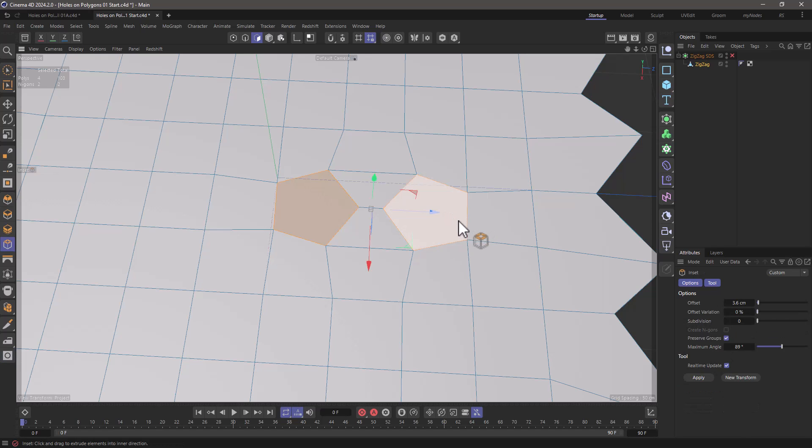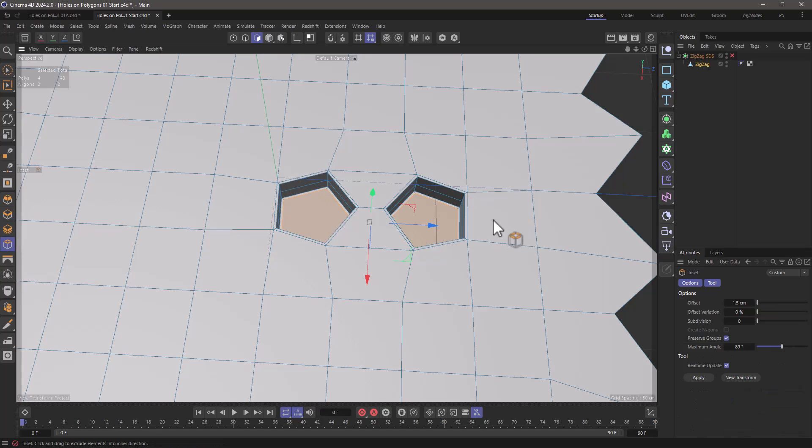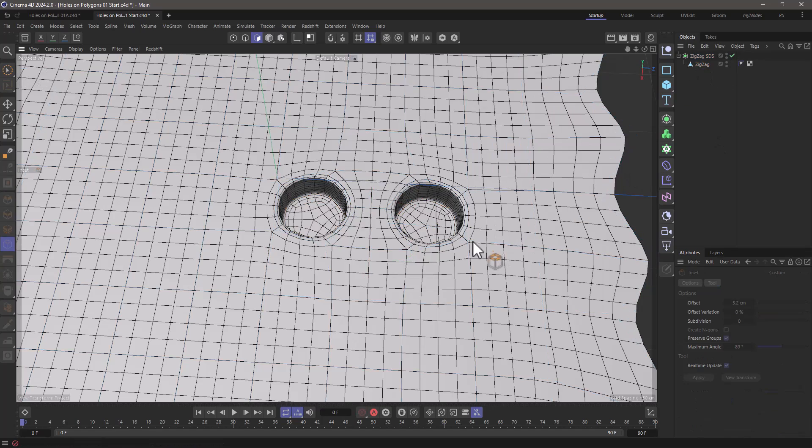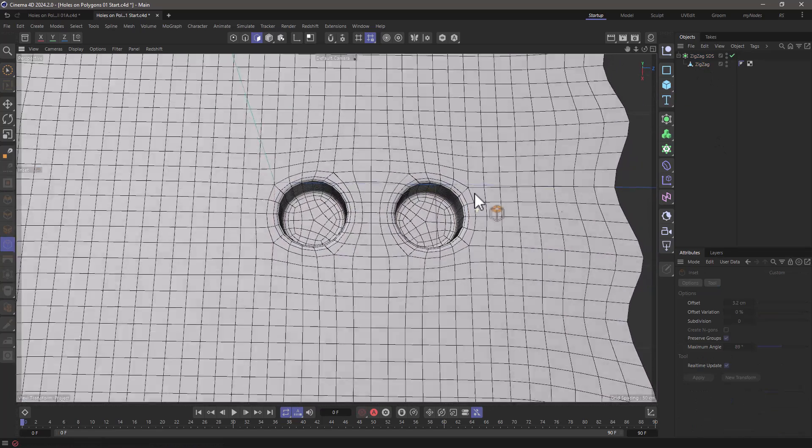So let's do an inset. Let's do our extrude, extrude, one more inset. And your holes are perfect with five points each.